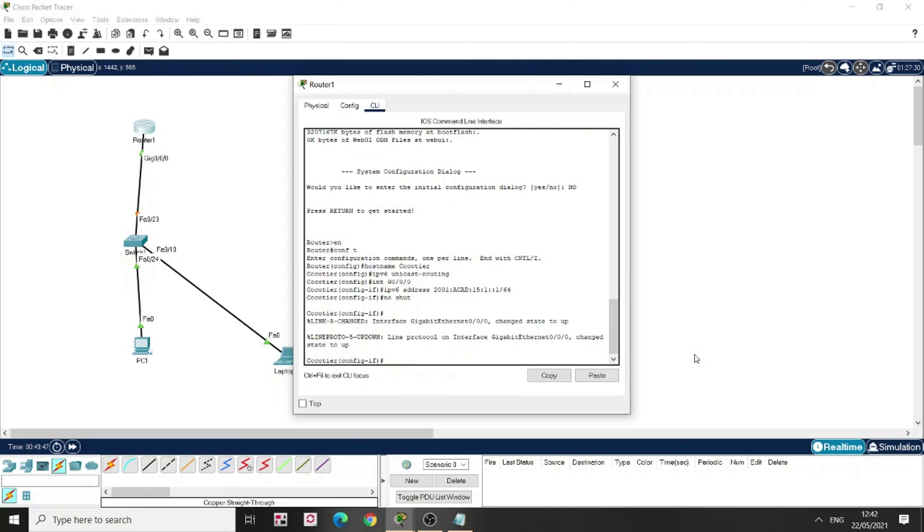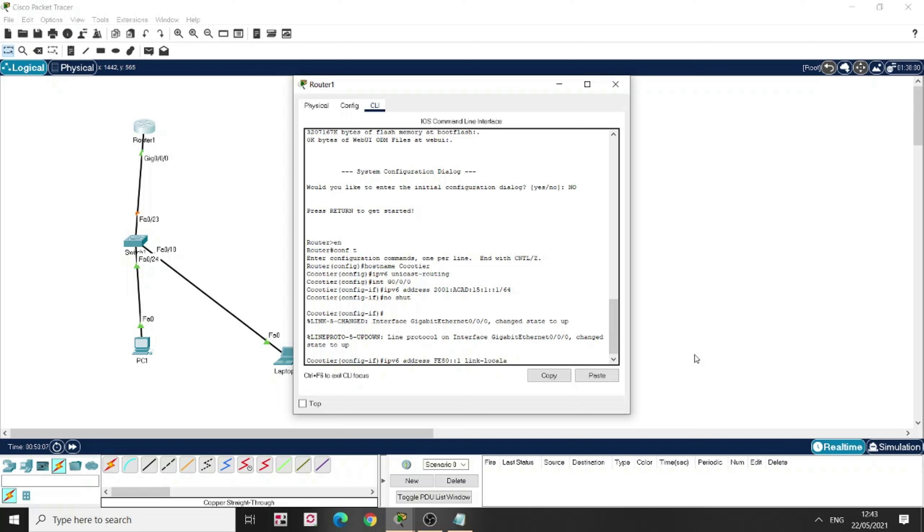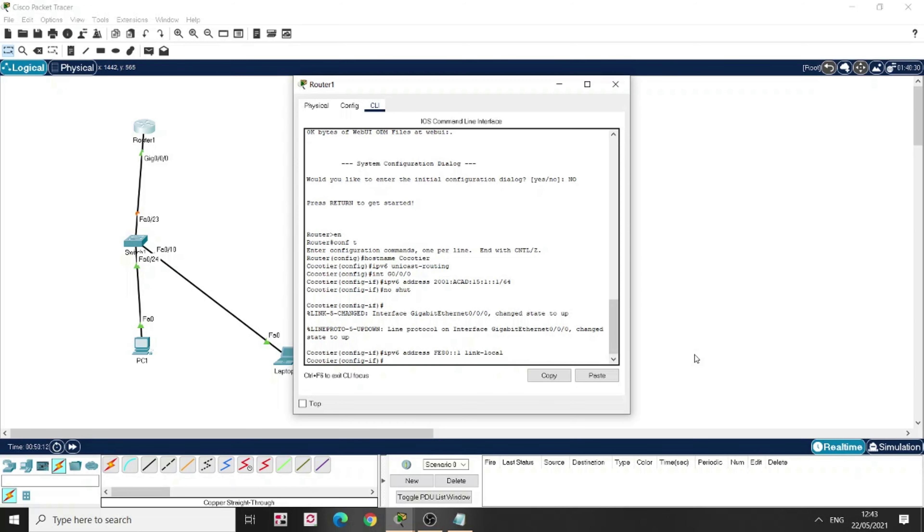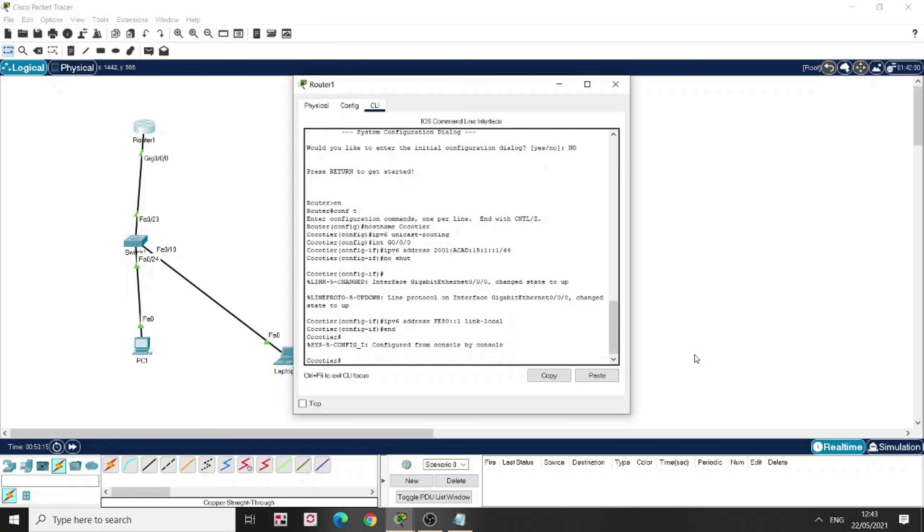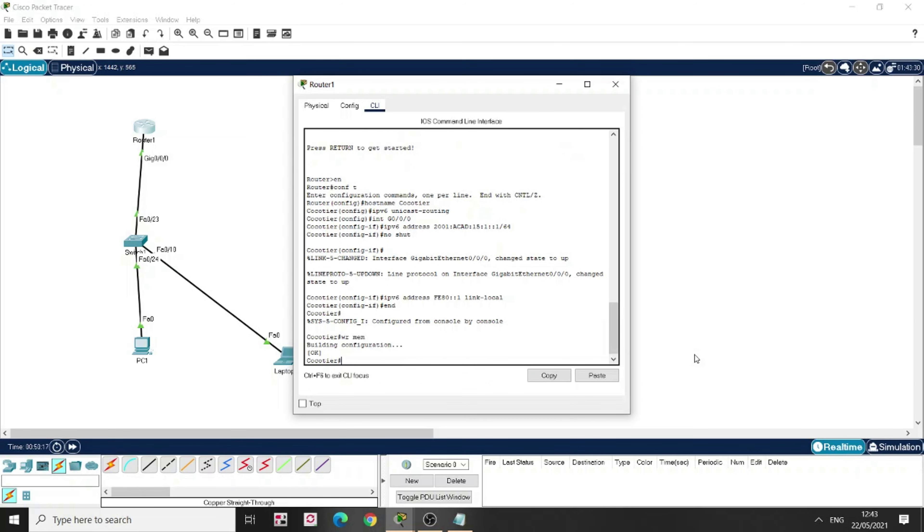And here only we can put the link local address. IPv6 address FE80, colon, colon 1. And then I just have to type link-local to configure the link local address. You know, in the LAN, it will use the link local address to talk to each other. Good. Now I'm going to write memory. Done.